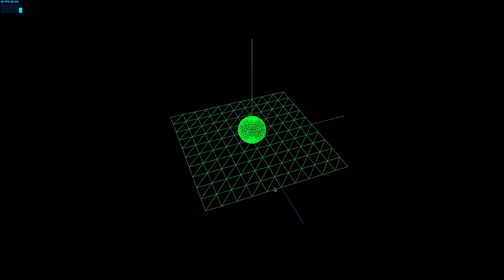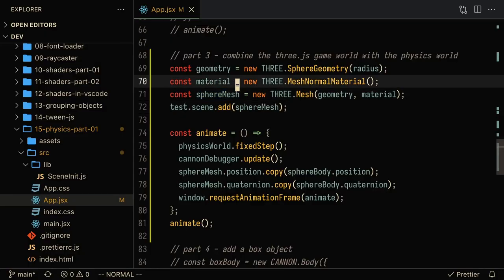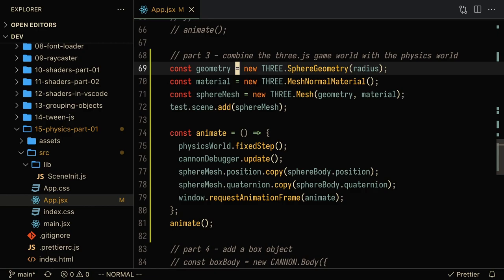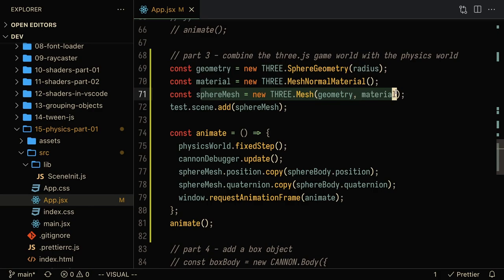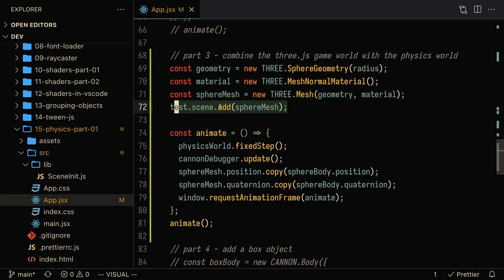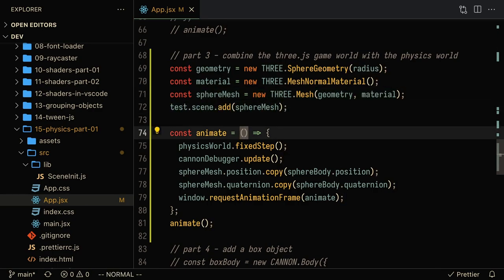So the first thing we're going to do is create our same three.js sphere. Here I'm passing in the same radius that we passed in for the sphere in the physics world, and we're going to pass in a material and create the sphere mesh. And of course, we're going to want to add it to the test scene as well.